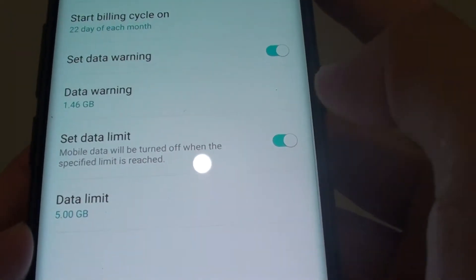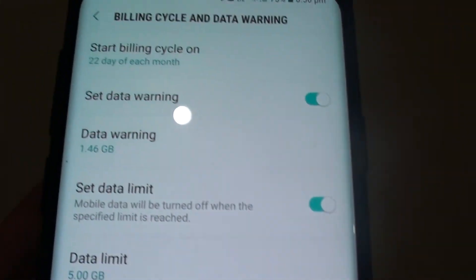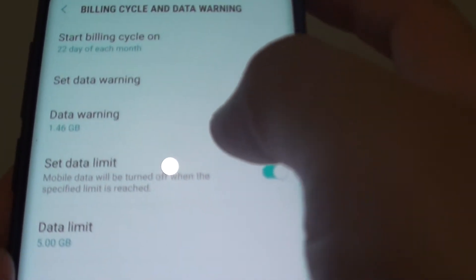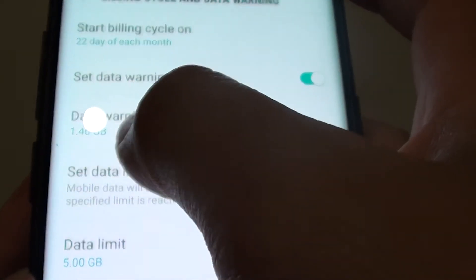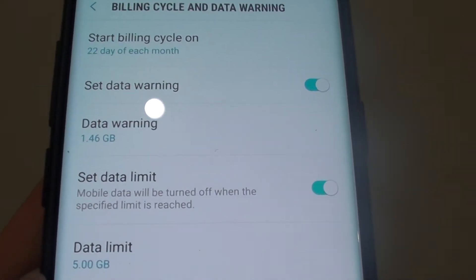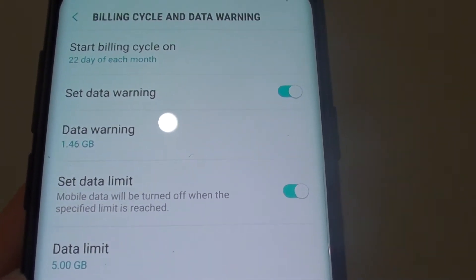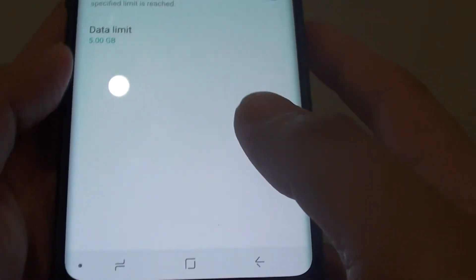Tap on Set. It's around 1.46 gigabytes, so now every time your phone reaches this amount, your phone will warn you that you are getting close to the limit and that you may want to be careful with how you use your mobile data.